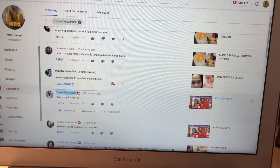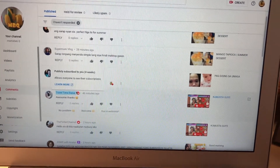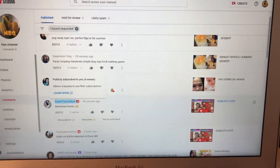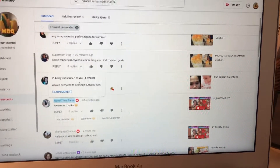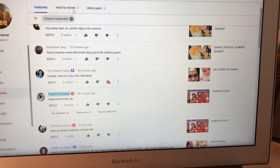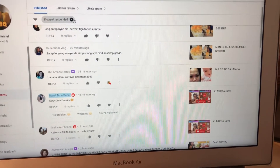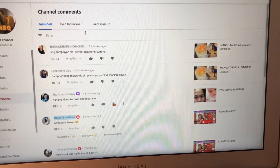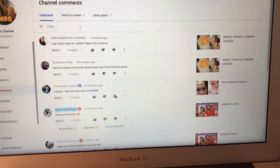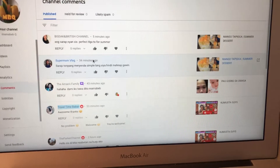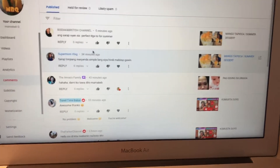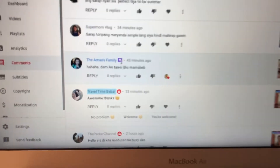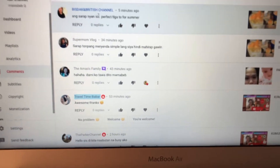Hello everybody, welcome back to my new discovery today. This one is about how to find out that a channel subscribed to you publicly. I just learned how to read this kind of symbol here.